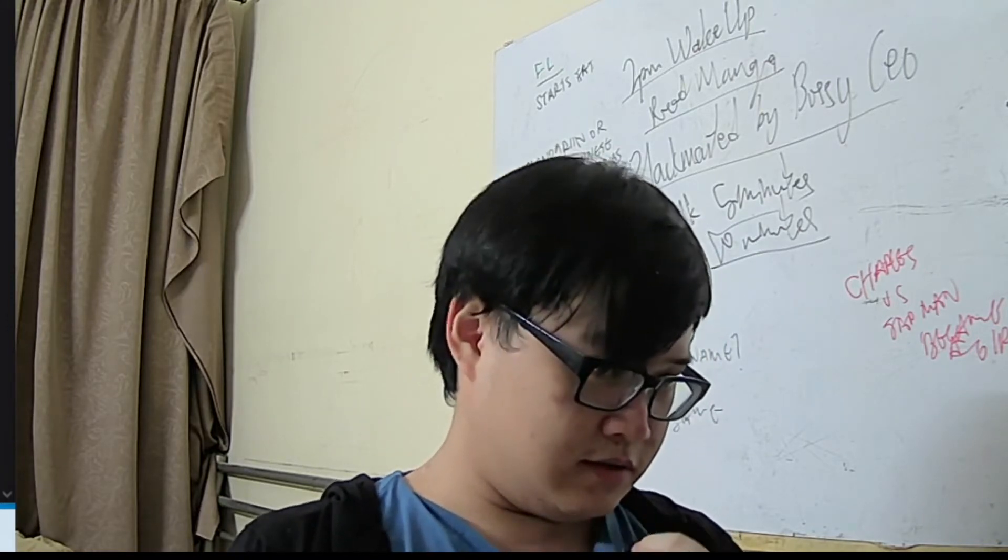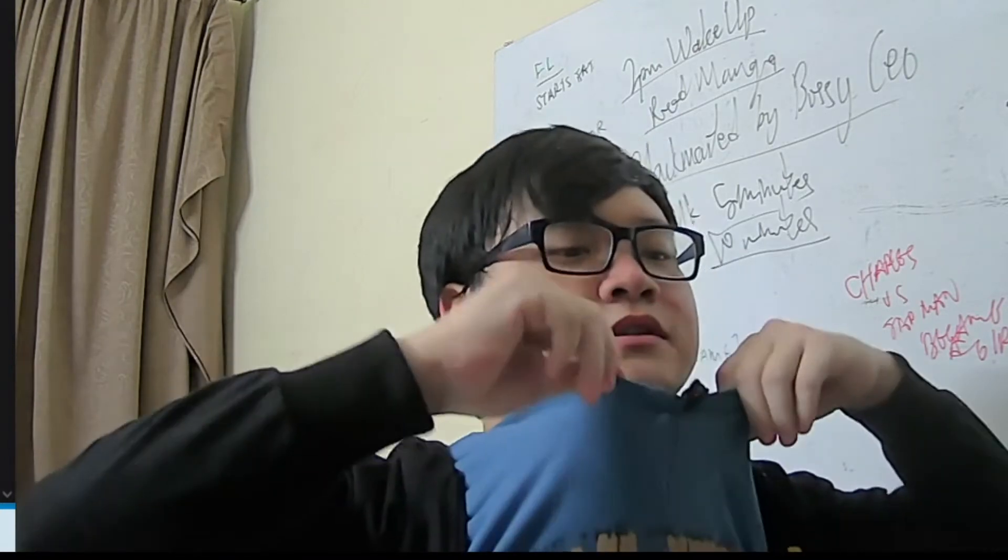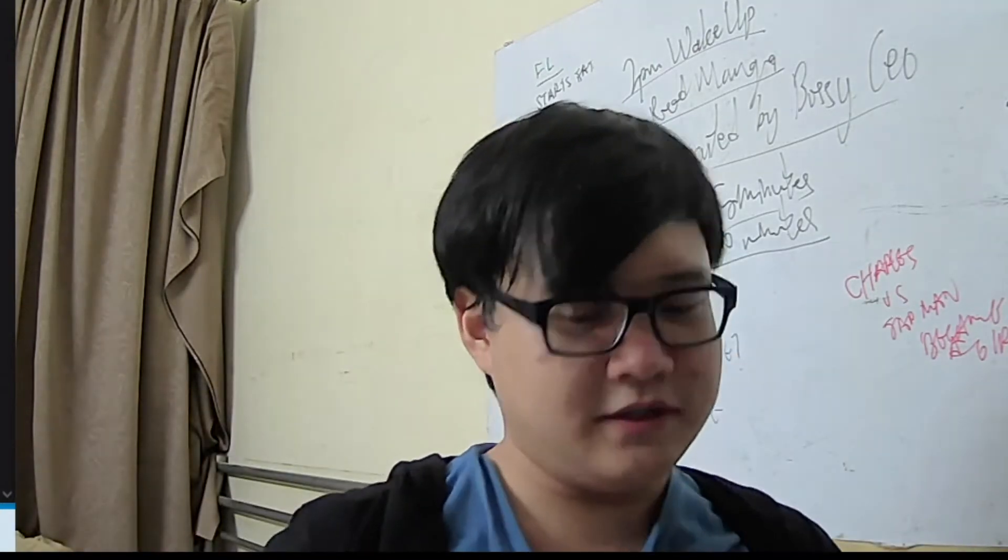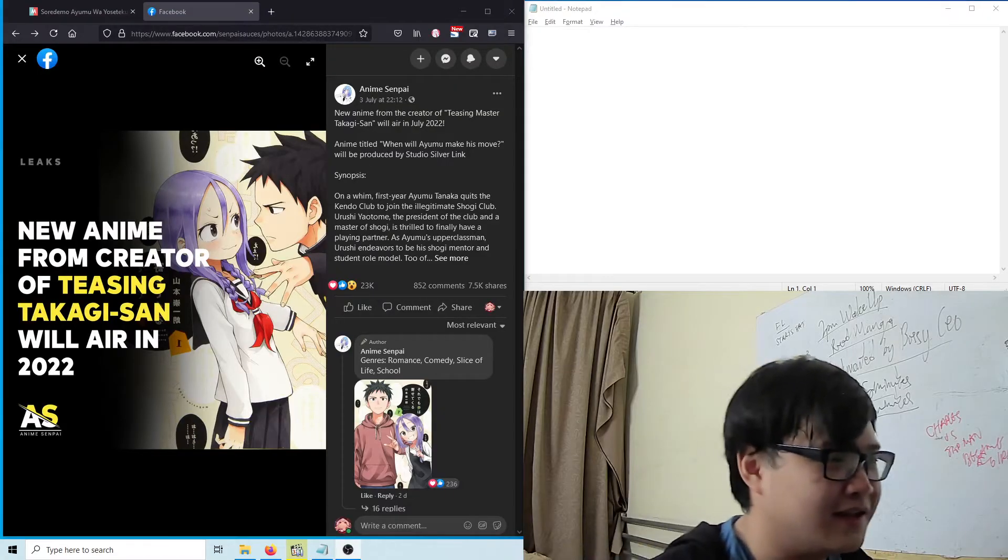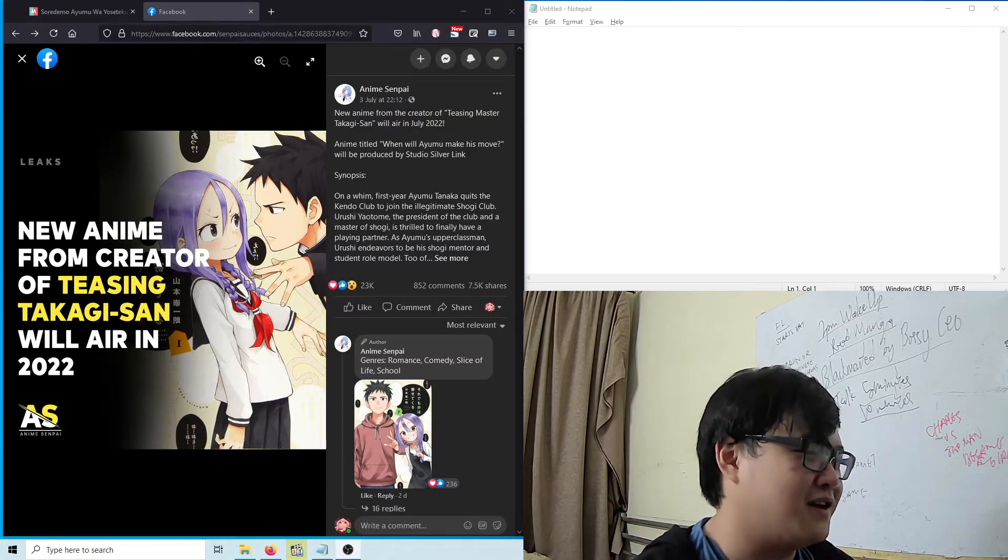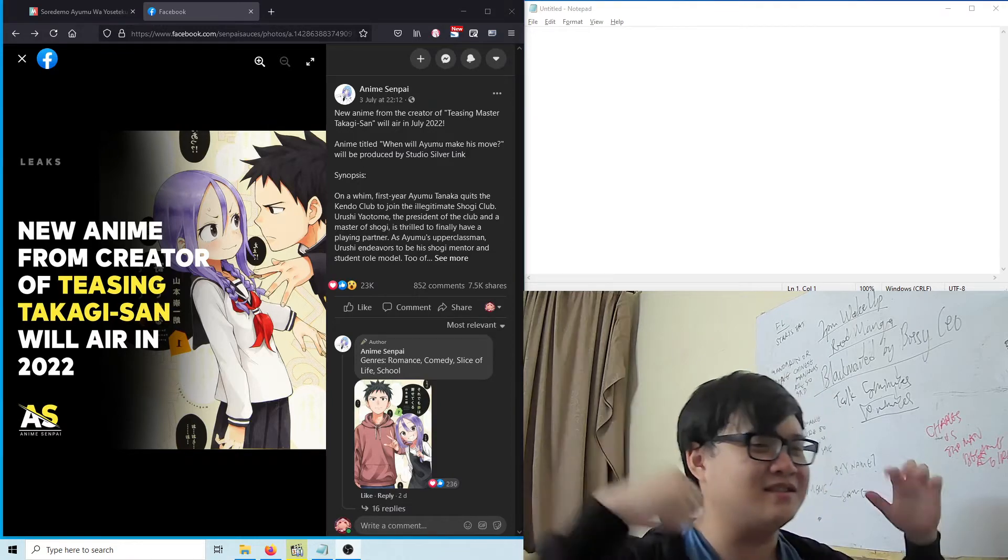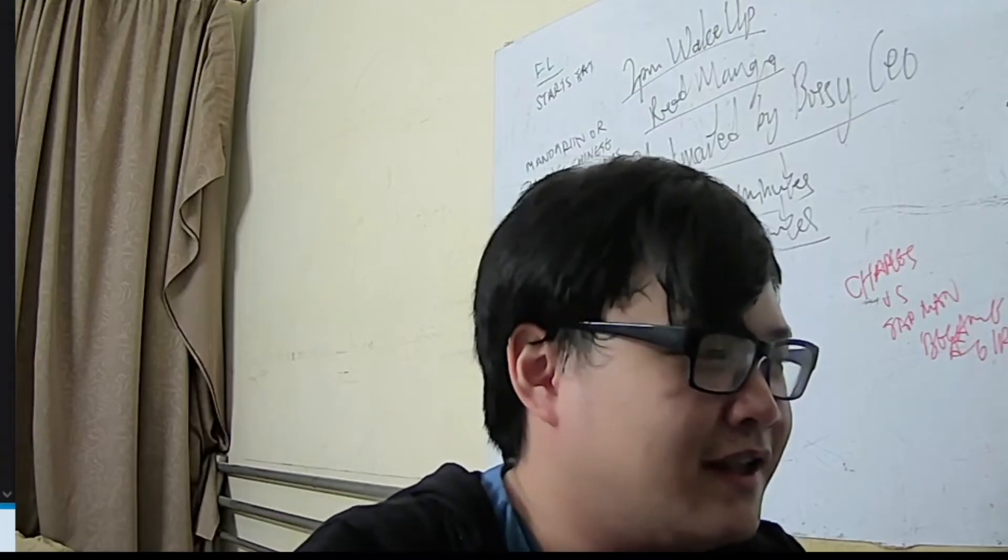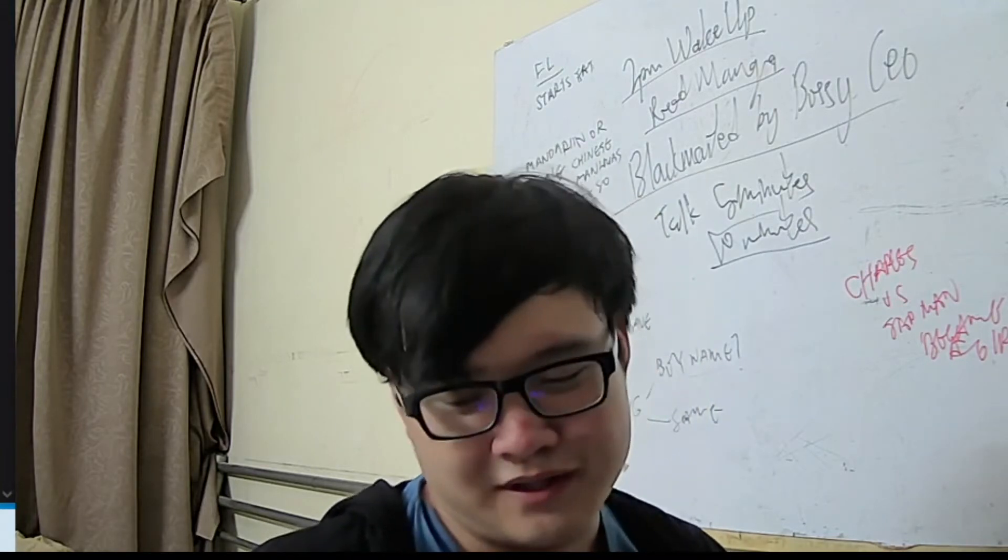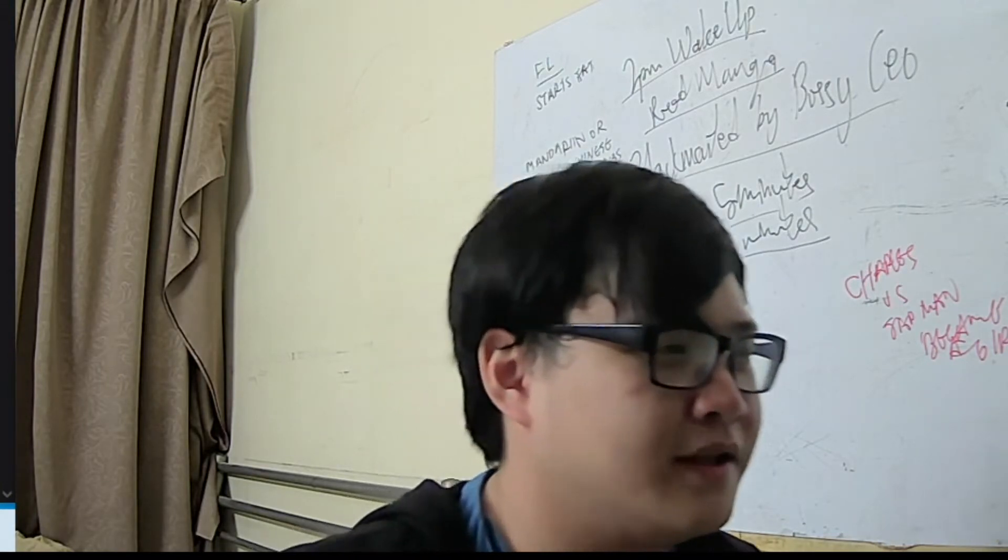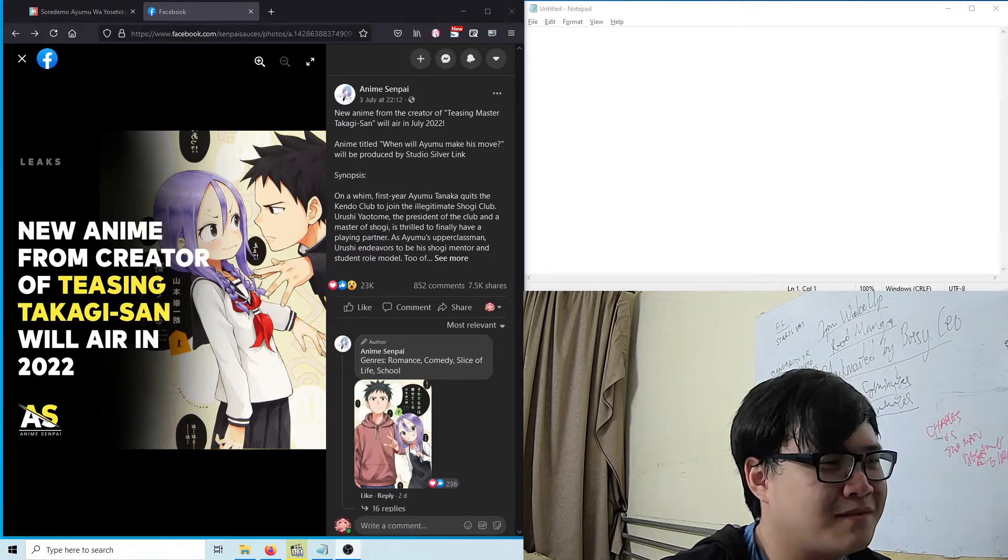Hello everyone! Ladies and gentlemen, Ayumu-san is getting an anime next year. Now I didn't think that it was the same person who drew Takagi-san that was drawing this manga. I can see why it looks the same—the art style.